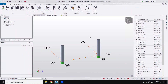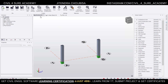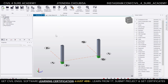Hi, everyone. I was getting a lot of questions from students about how we can draw the curved beam in Tekla Structural Design. It's quite simple — you just have to select the linearity option in Tekla Structural Design.